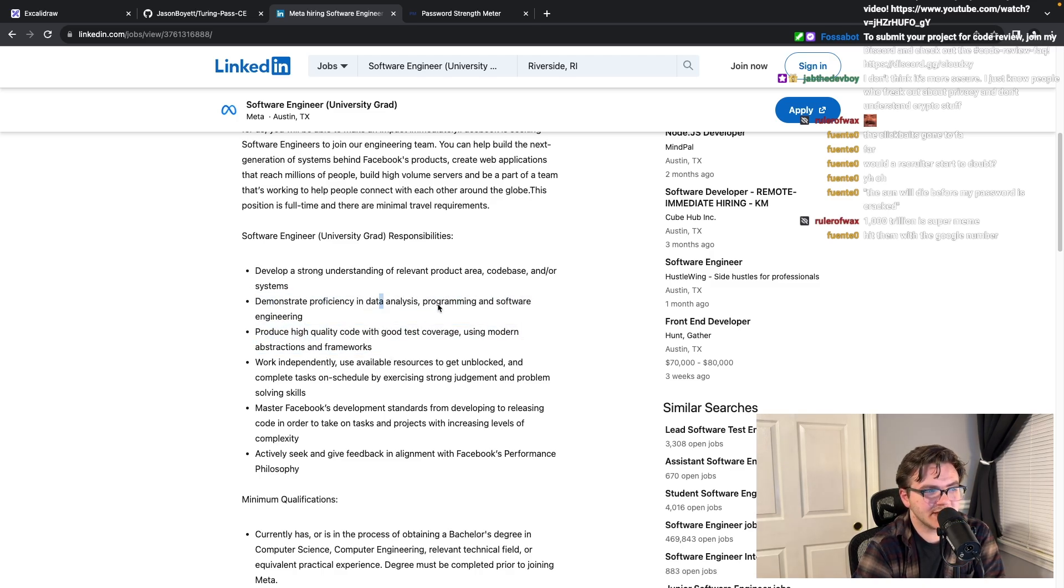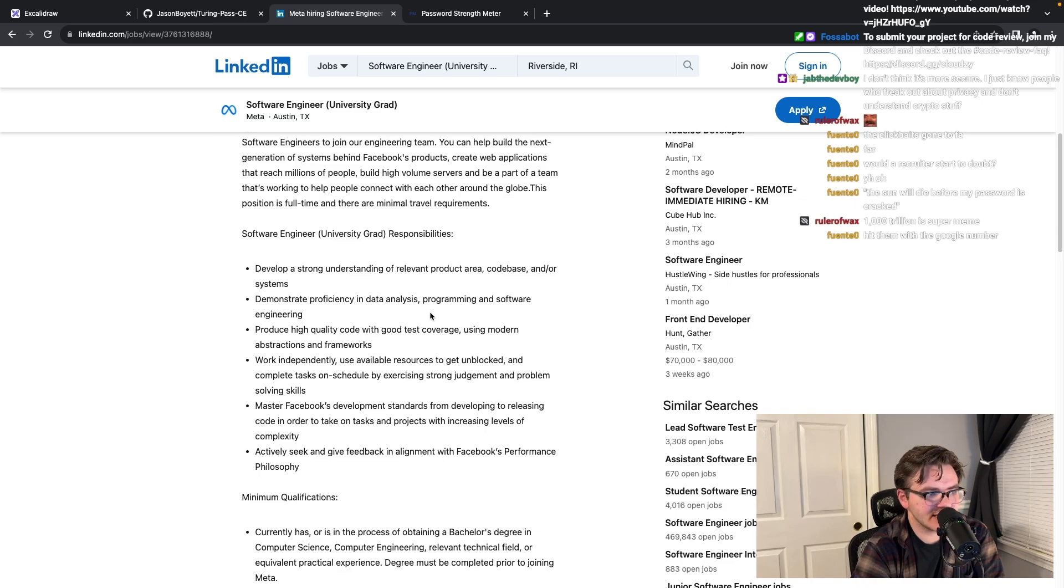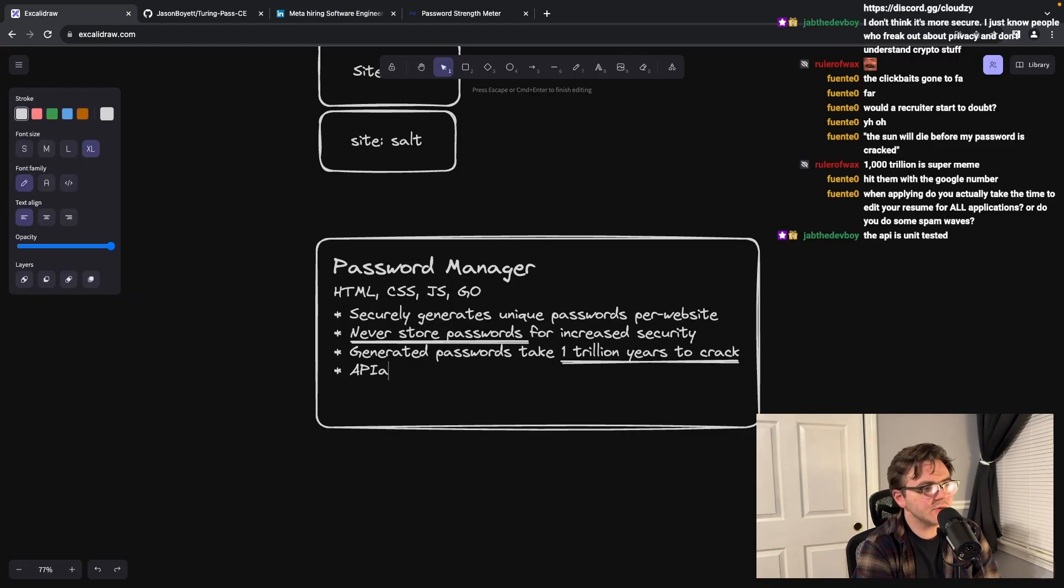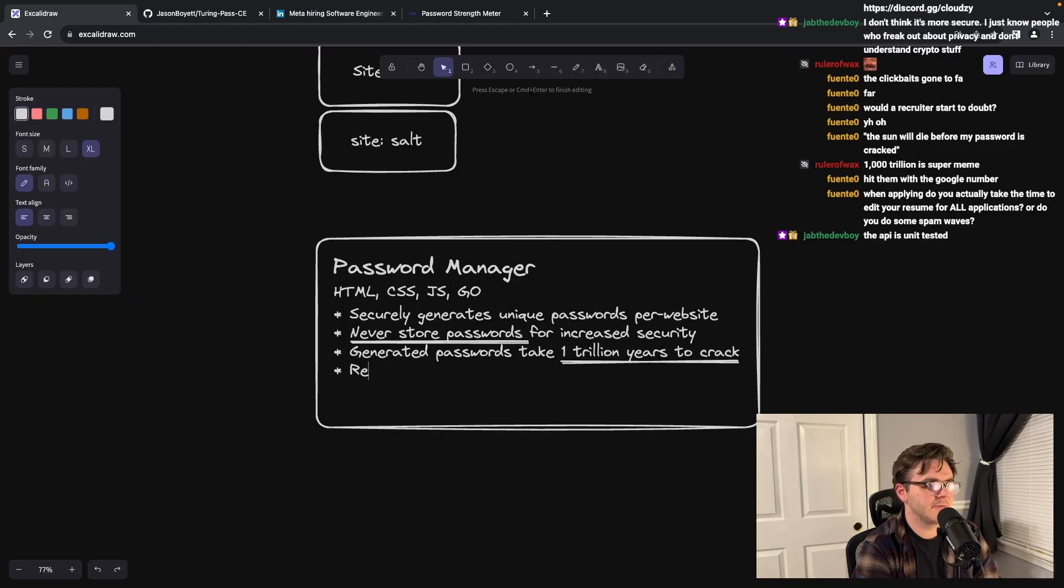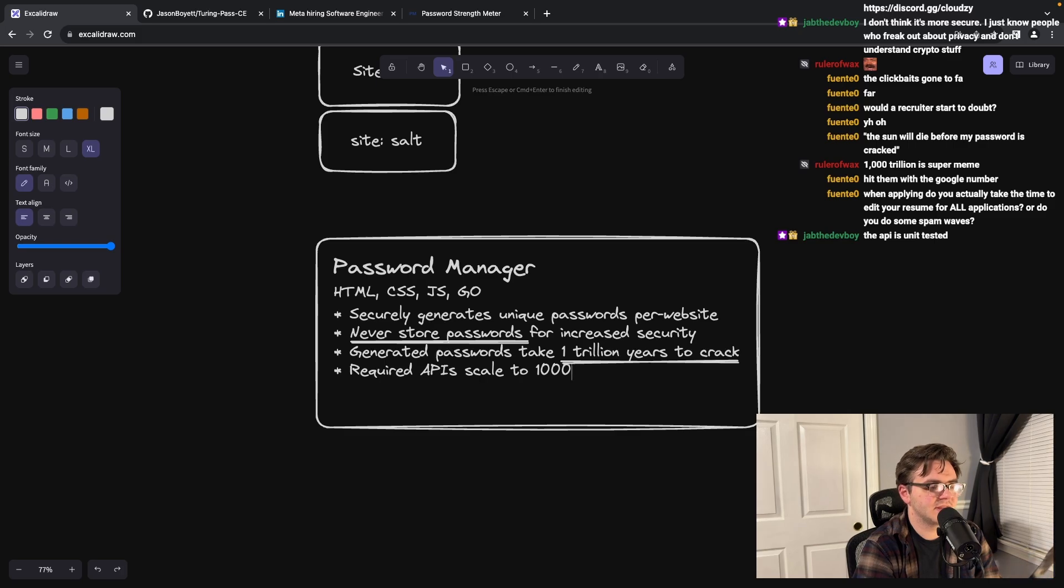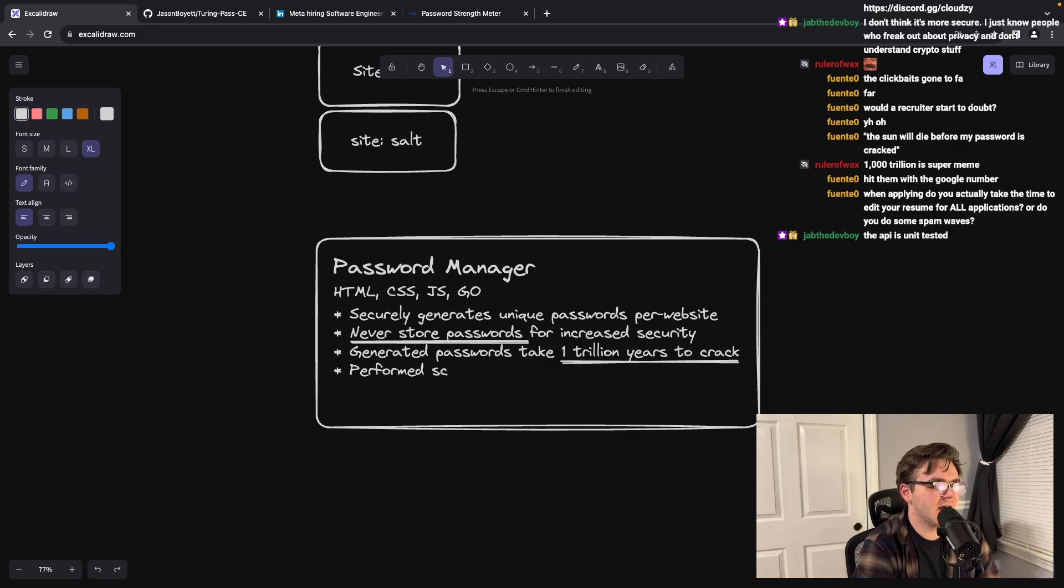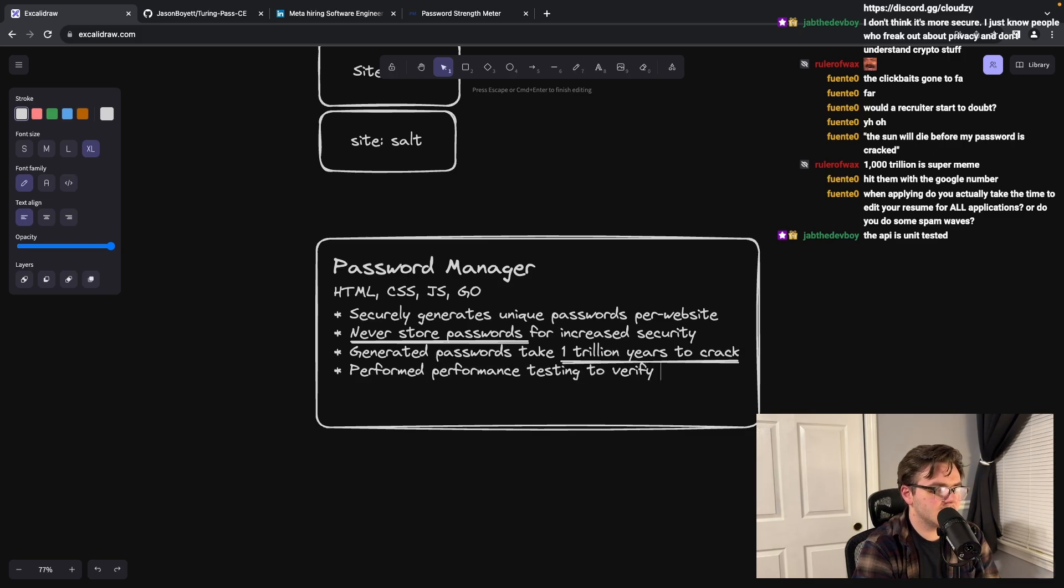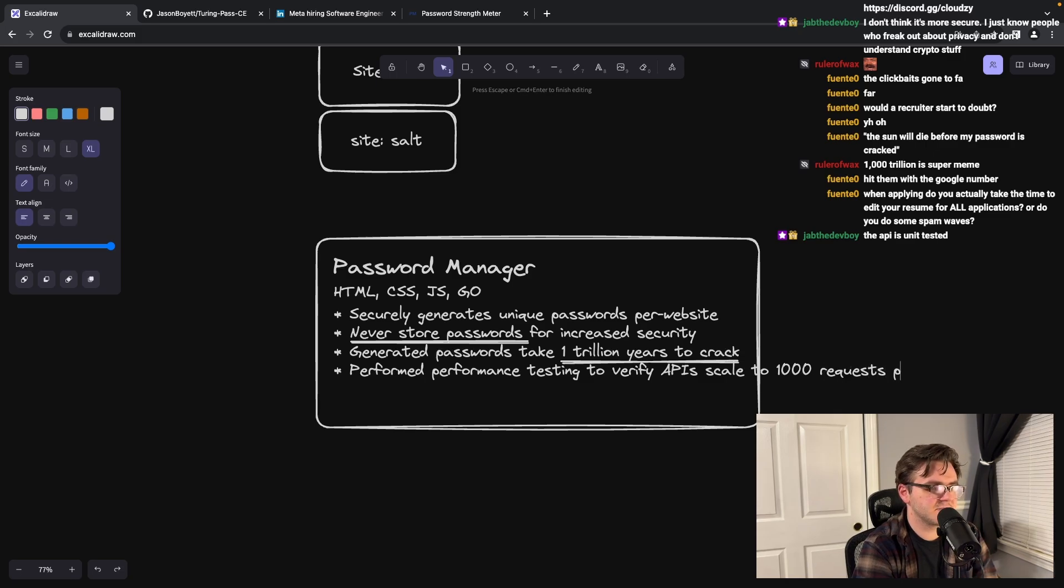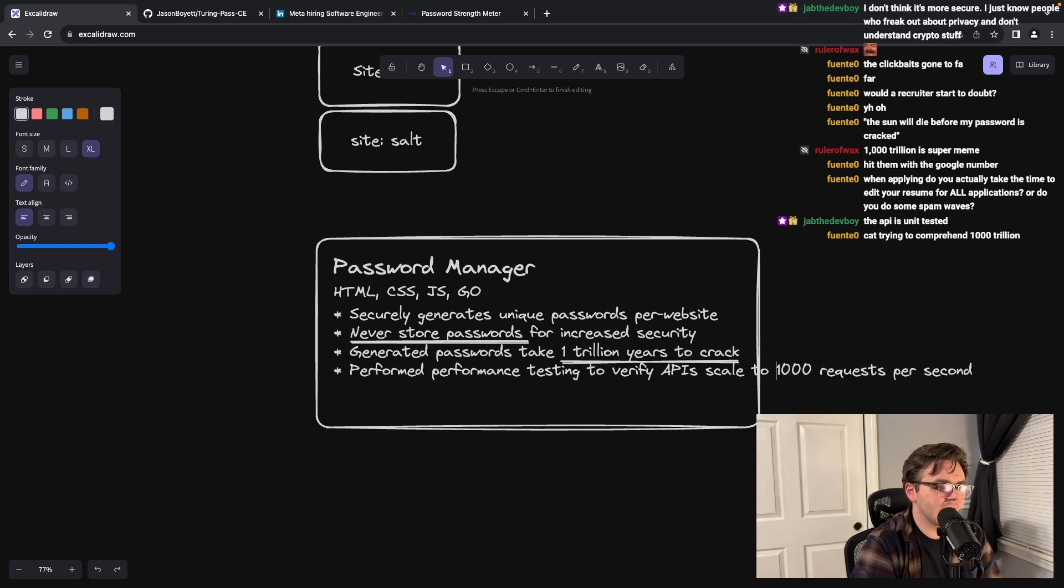We could try something with that. Programming and software engineering, high quality code with good test coverage - I don't know that that's easy to work in. Could you do some performance testing and be like 'required APIs scale to, you know, 1000 requests per second'? Performed scale a bit. Performance testing to verify APIs scale to 1000 requests per second. It's substantially longer, but I honestly think I might keep it.